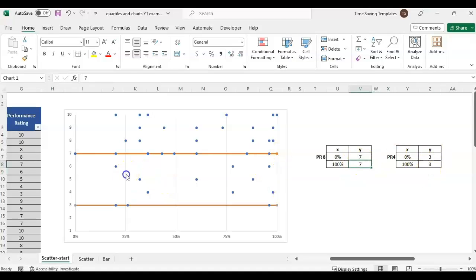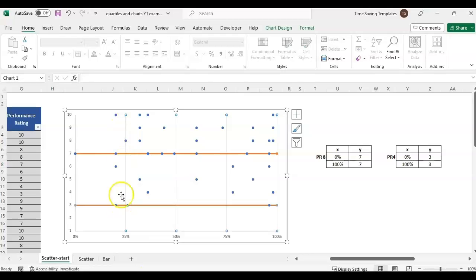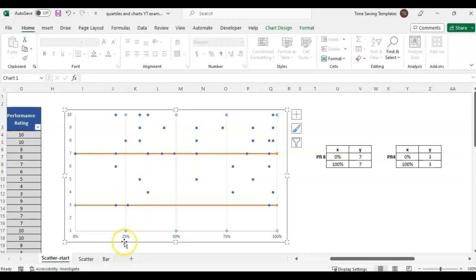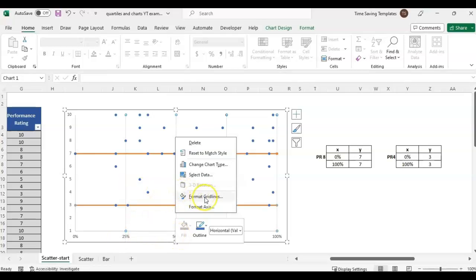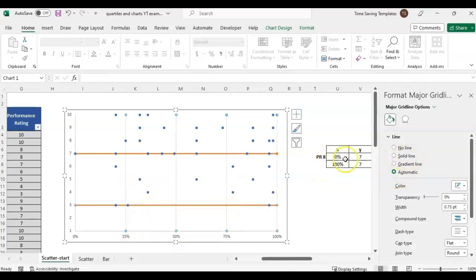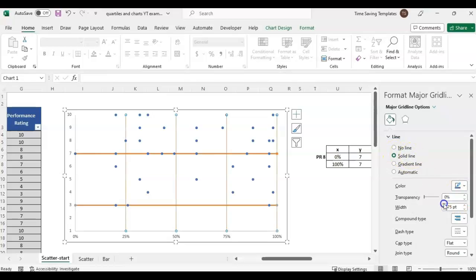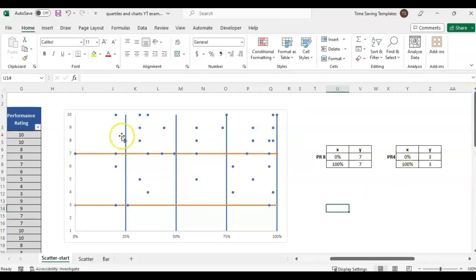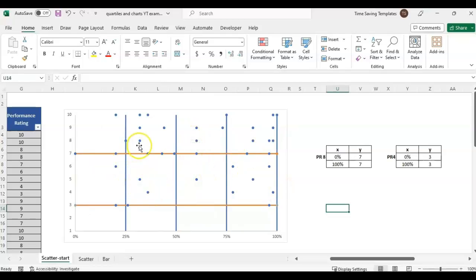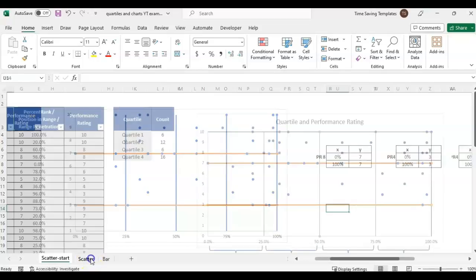These grid lines for the percentiles appeared automatically because we only have four lines for this. But if you had more data points and you wanted to add those lines, we would follow a similar process. For this one, I want to make it solid line, I want it blue, and I want it a little bit thicker. Now we have more quadrants and sections to look at - more of a matrix format to review the quartiles.